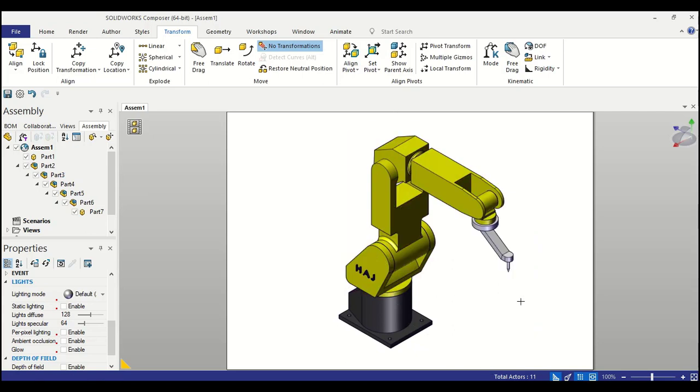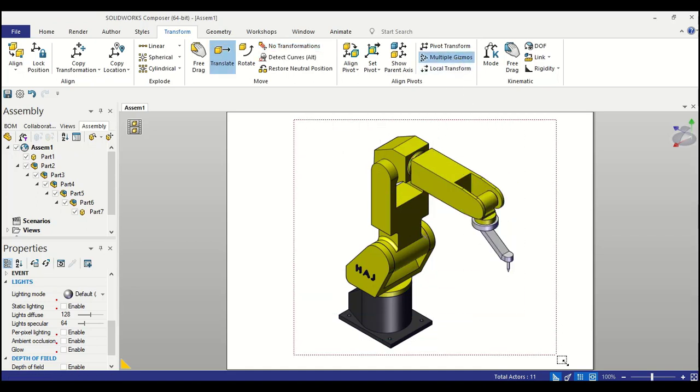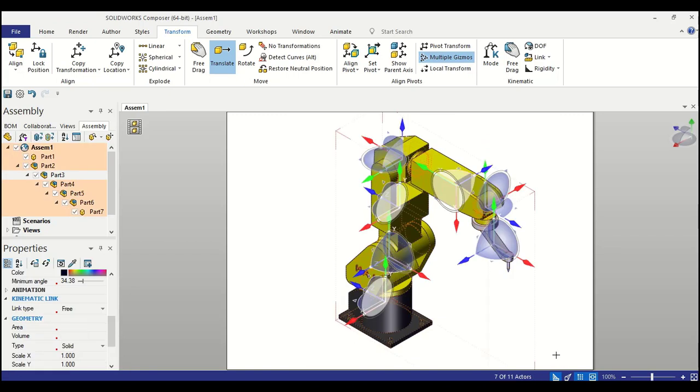Now the way components can link to each other are at their pivot points. So we must set pivot of each component. Before starting this, if I hit the multiple gizmos button, then select everything, then it will show us the default location of pivots.